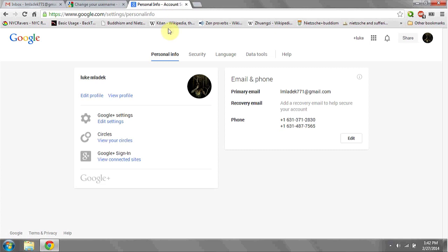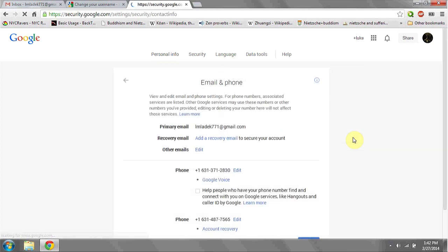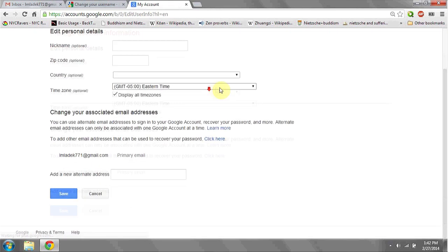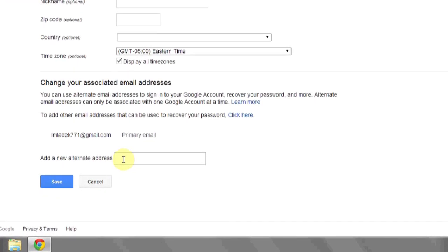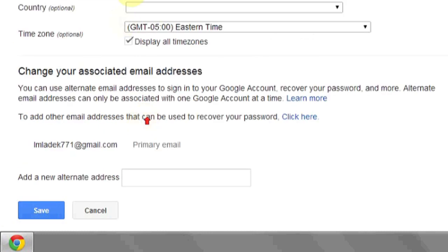Once you've logged in with your security credentials, under Personal Info and Email and Phone, click the Edit tab. Next, under Other Emails, click Edit. Here at the bottom, you can add new alternate addresses to use as your primary, as well as a nickname for your username. And that's it.